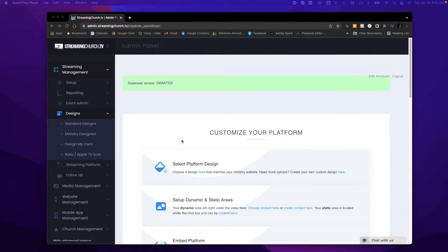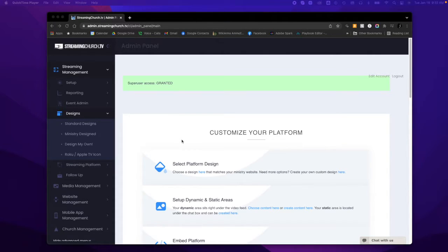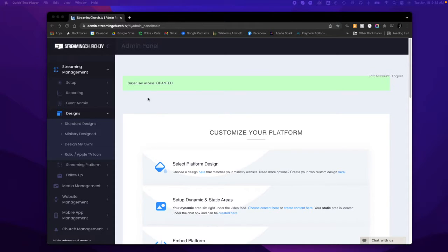Today I'm going to walk you through our custom design tool, and you can access it